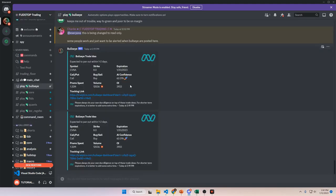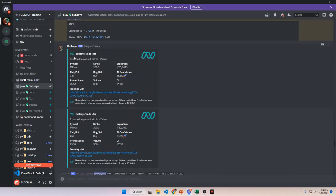Next we have the Bullseye channel, which has been providing very lucrative opportunities lately for a lot of members. This is a read-only channel — try to keep it clean. A lot of people who work during the day expect a notification from this channel to be a play opportunity, not someone typing in the chat. The way these work is they provide you with information including the AI confidence level, expiration date, and whether it's a call or put.